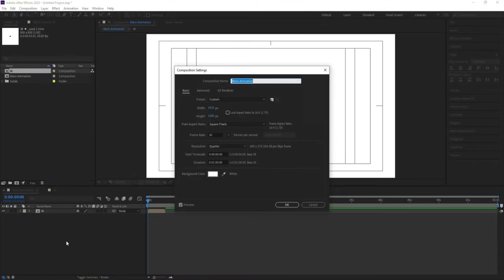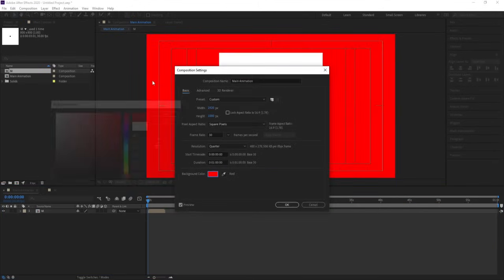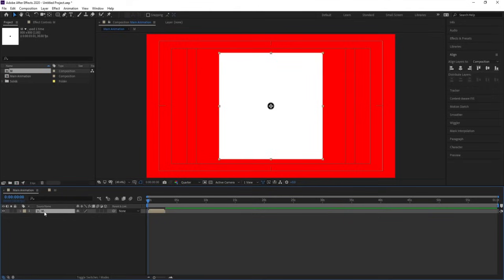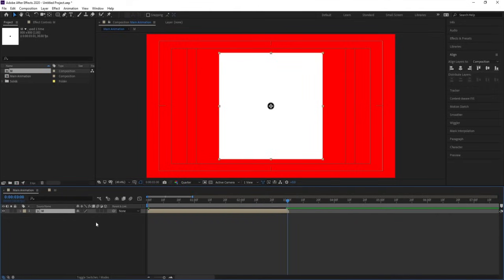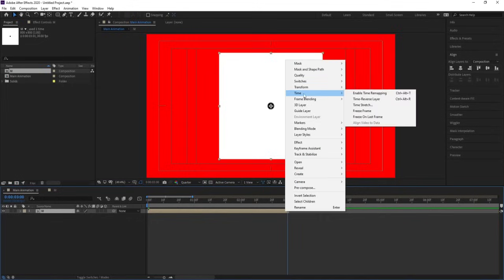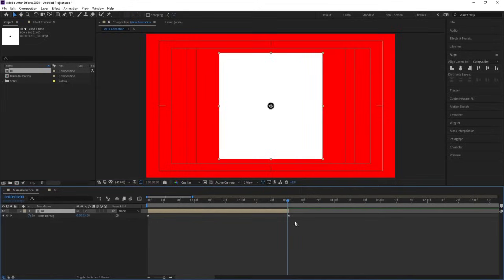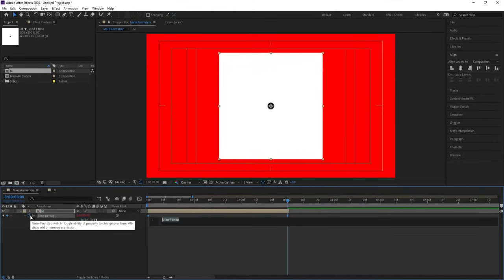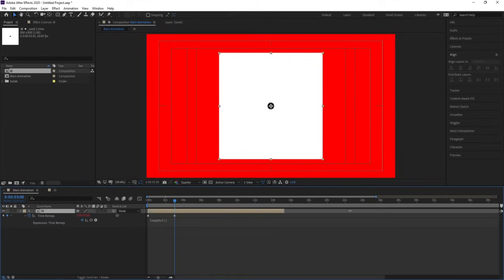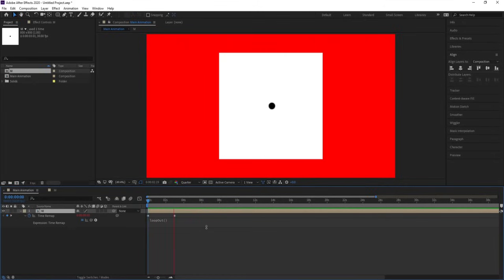Go to the main composition, hit Ctrl+K to open project settings, and change the background color to red. Select this layer, right-click, go to Time, and choose Enable Time Remapping. Before the last keyframe, create another keyframe and delete the last frame. Alt-click on the stopwatch and type the loop out expression. Then increase the duration of the composition — you will now get this animation continuously as a loop.